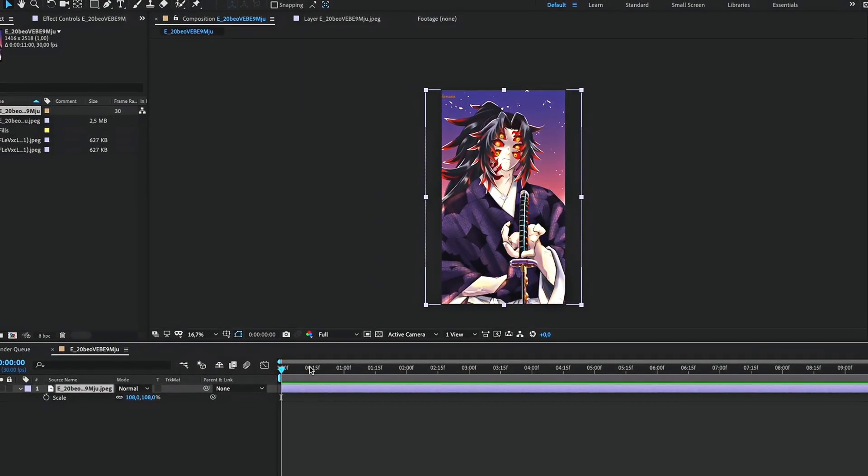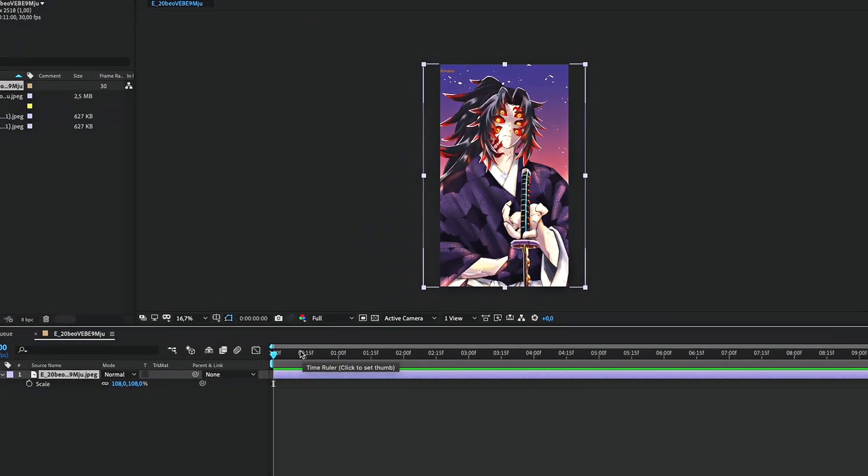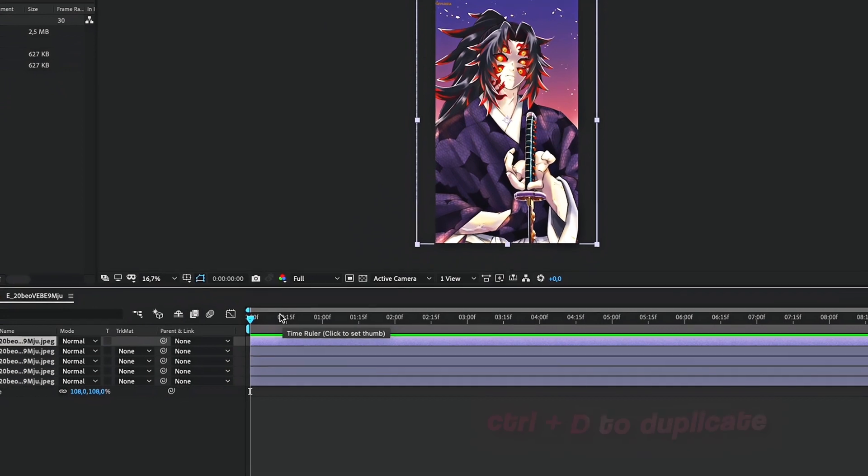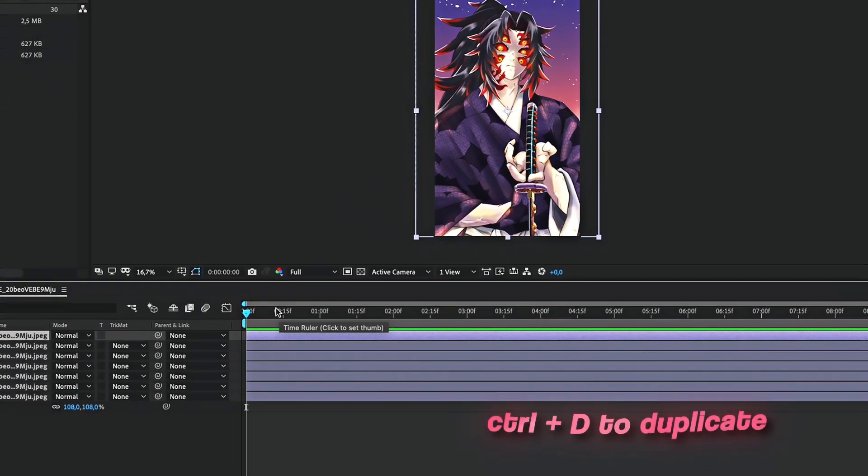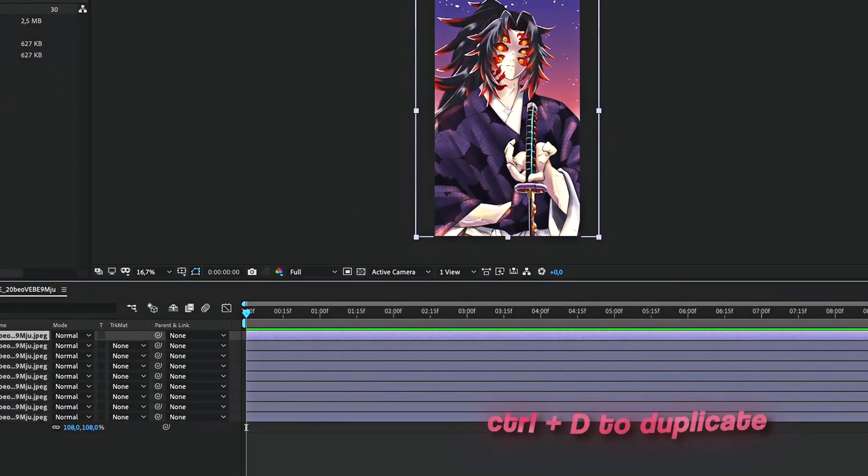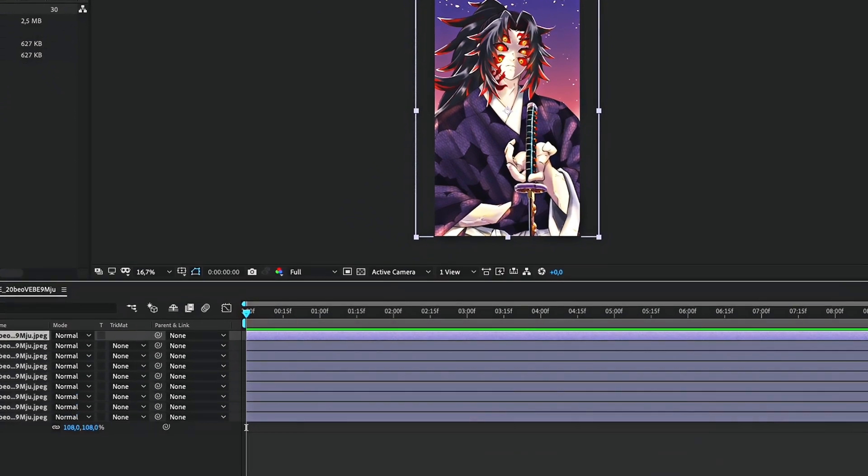I got this pic on my timeline. The first thing to do is to duplicate the picture a couple of times. Now, let's start by cutting out the different parts of the image.